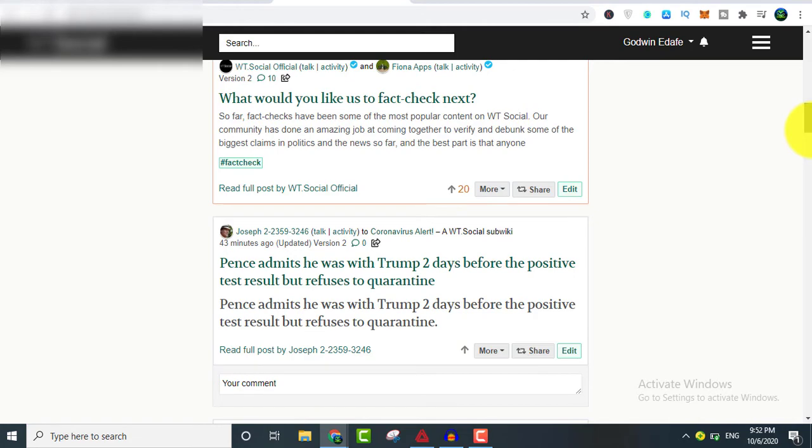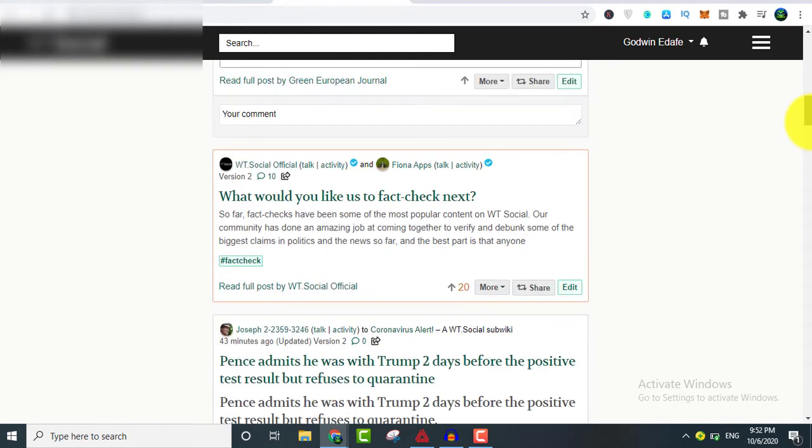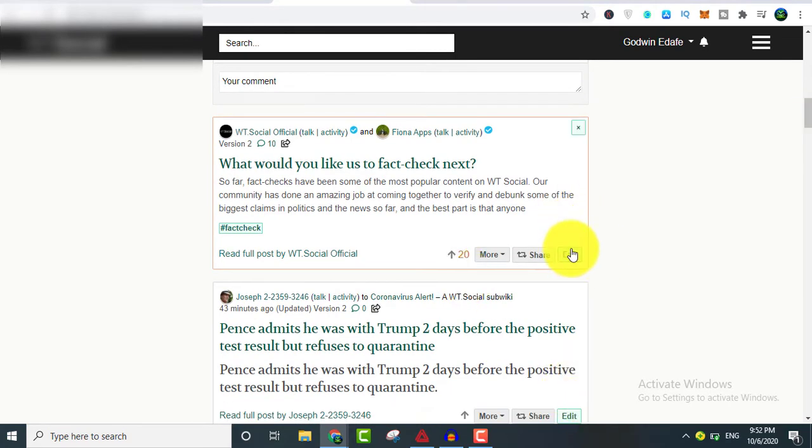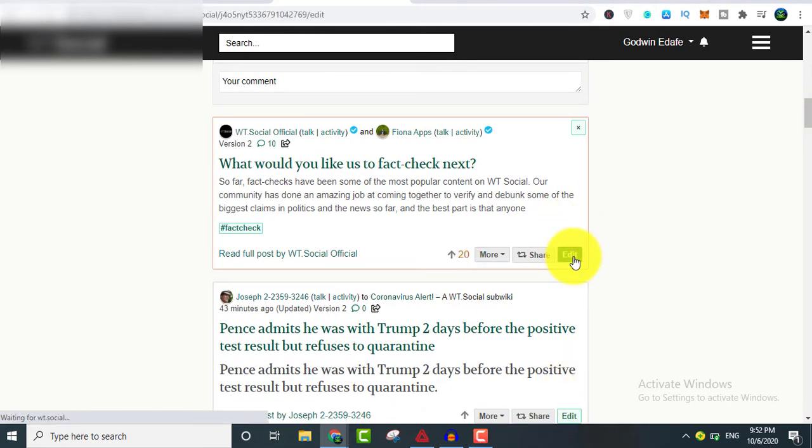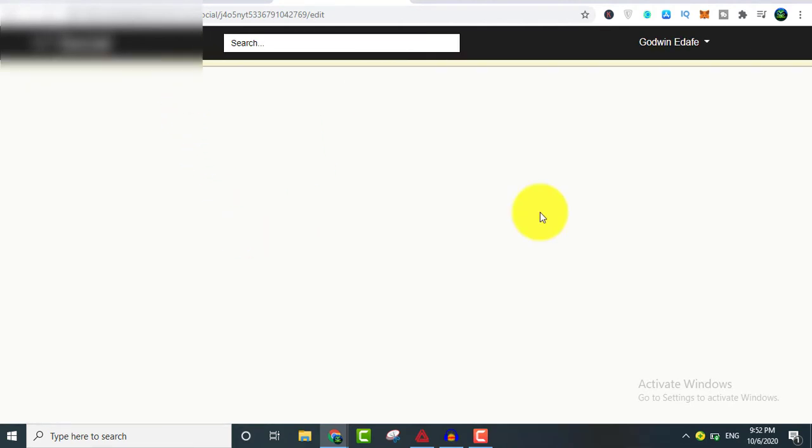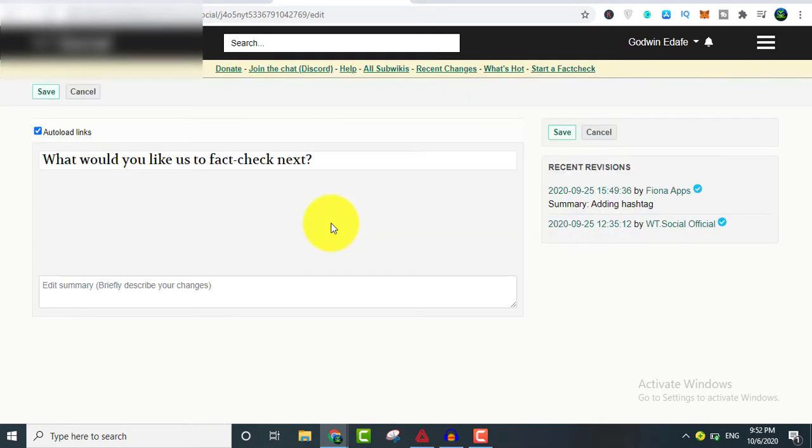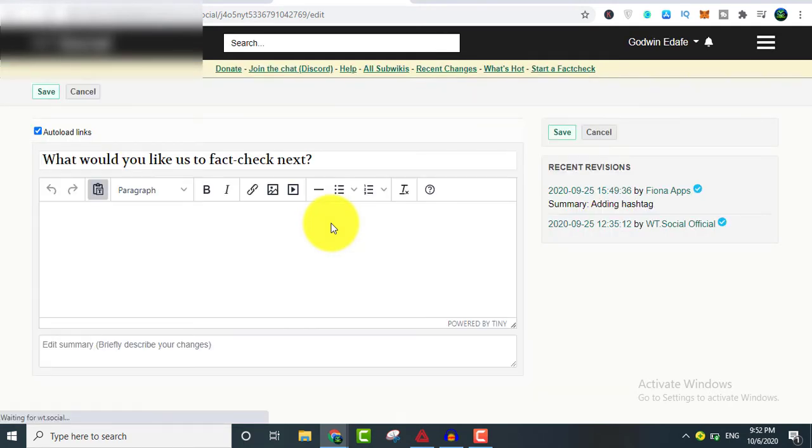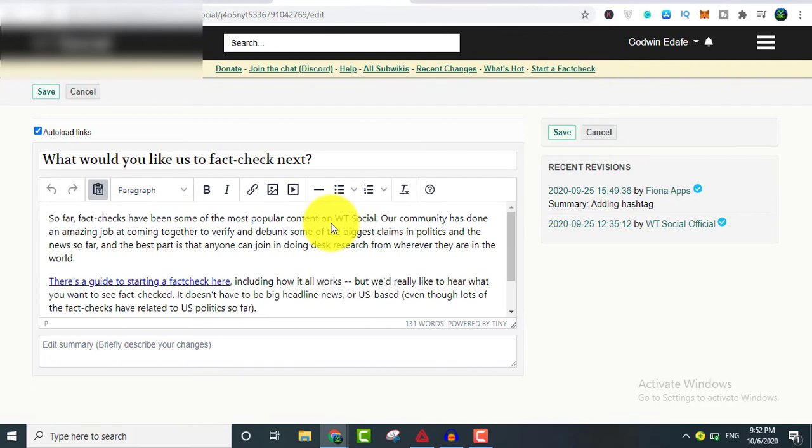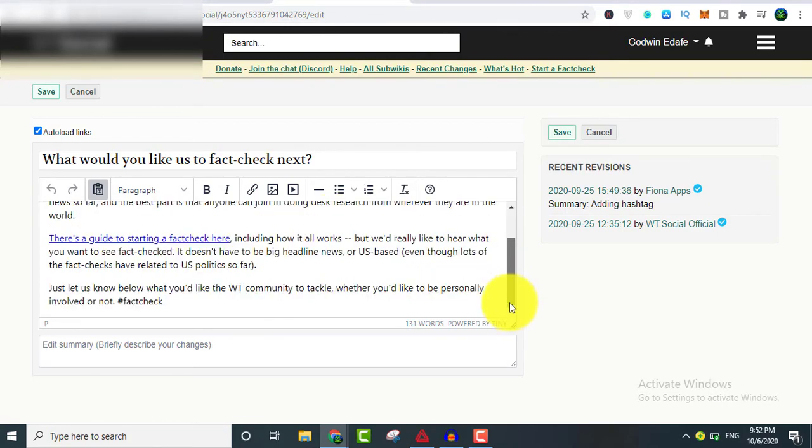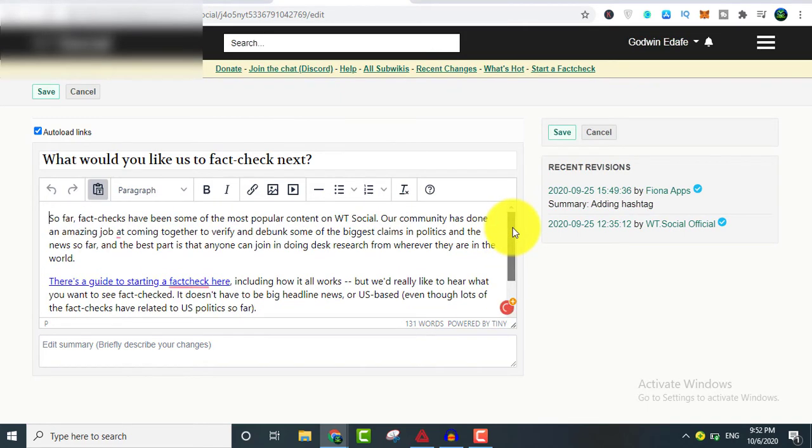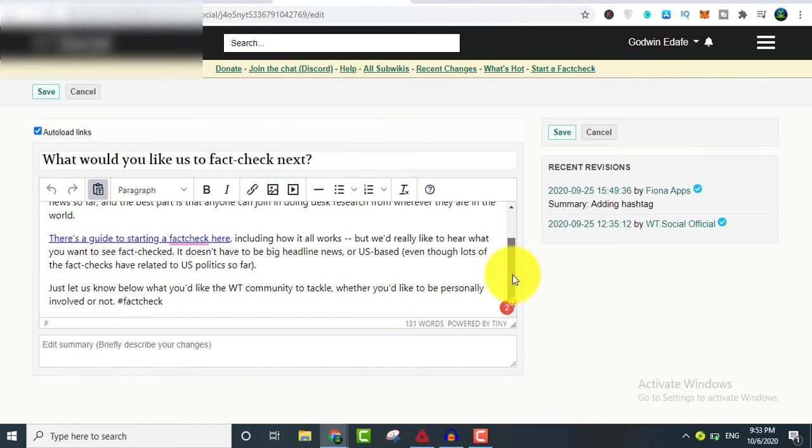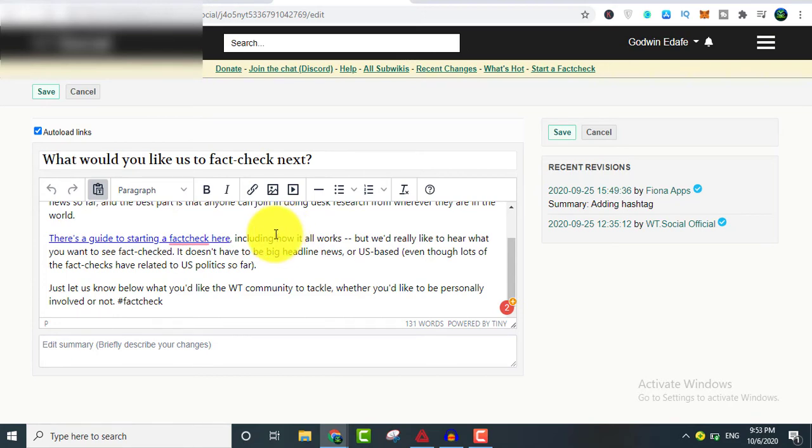Another beautiful thing about this site is you can edit other people's content legally. For instance, as you can see right here, I can just click on edit. Once I click on edit, it's going to redirect me to a page where I'm going to do the editing. Whatever niche you are into, you can do this and edit even other people's content. This is going to be important for CPA marketers, especially when using content locking.